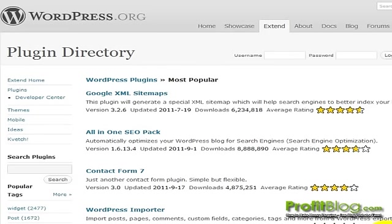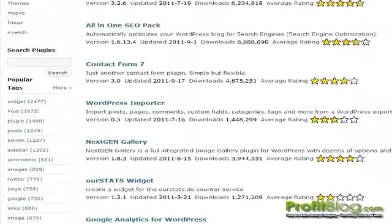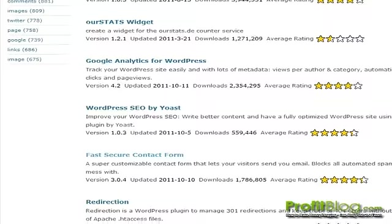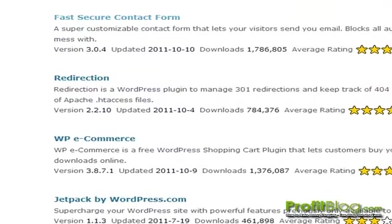From the WordPress plugin directory, you can find the Redirection plugin. You can see that it is a plugin that manages 301 redirections and keeps track of 404 errors.